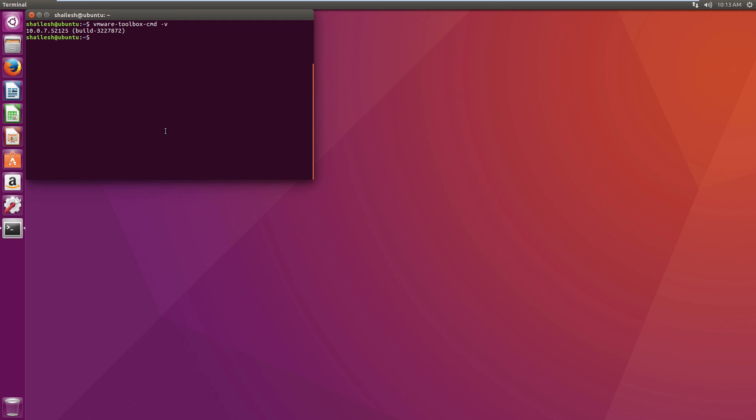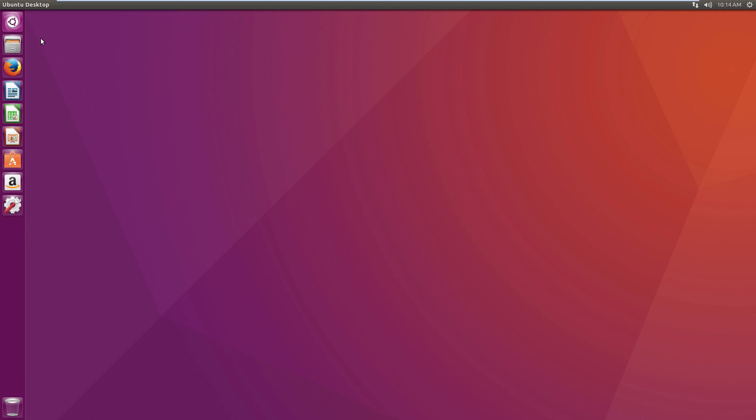So that's it guys — this is the latest Ubuntu desktop. Hope you like it.